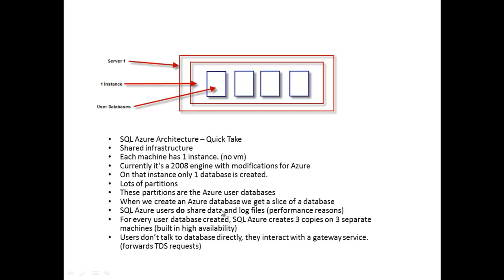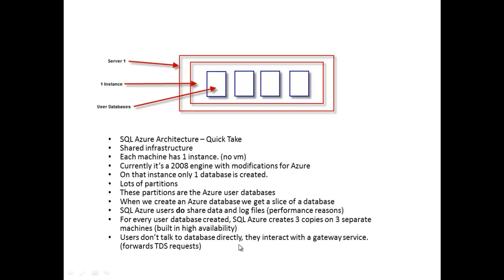When we create an Azure database we get a slice of a database. We're sharing logs and data files for performance reasons. For every database created Azure creates three copies on three separate machines, this is for the built-in high availability aspect. Users don't talk directly, they interact with the gateway service. It forwards these TDS requests.